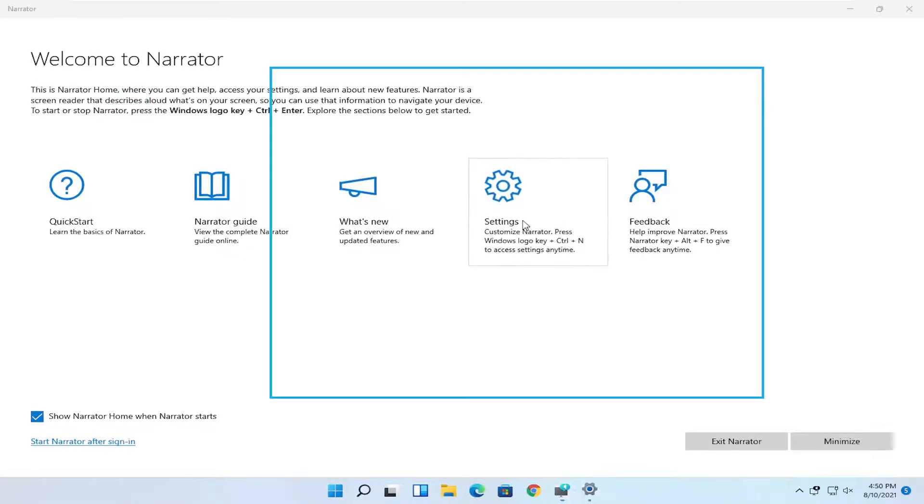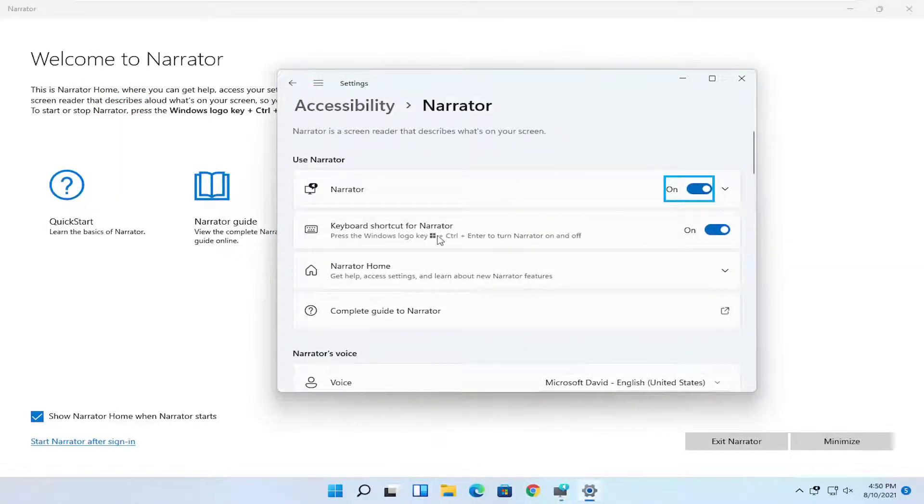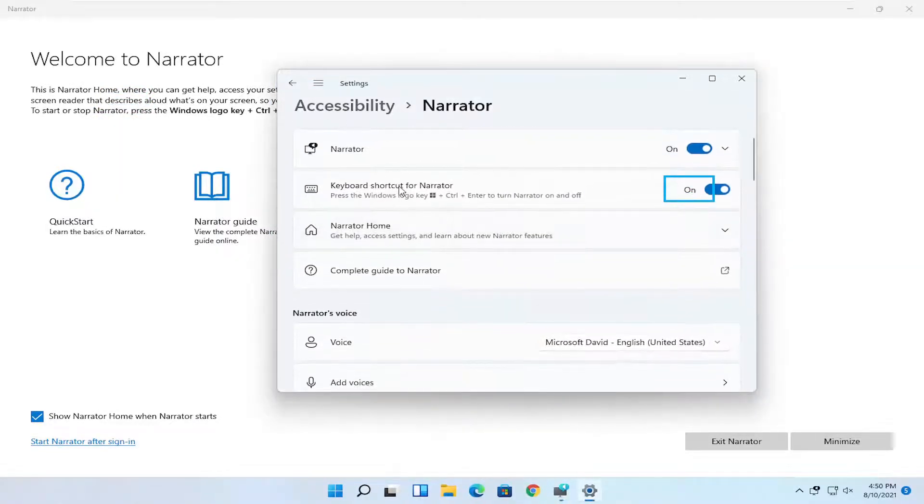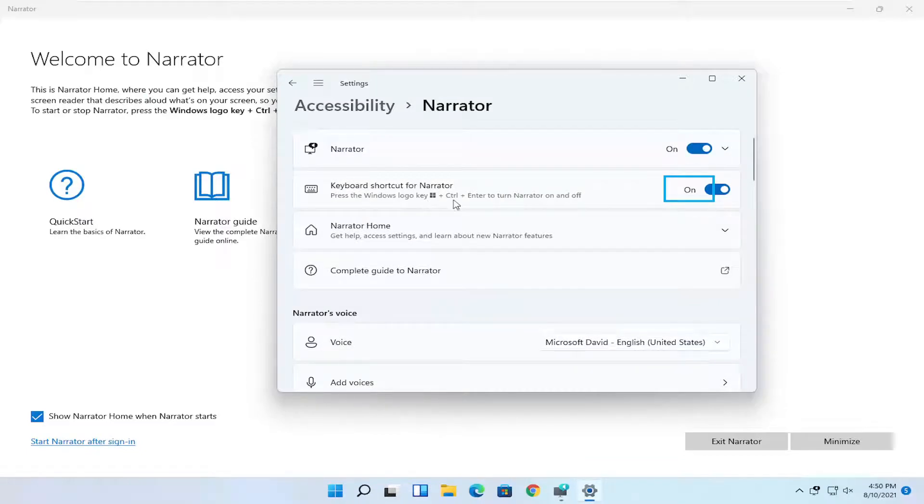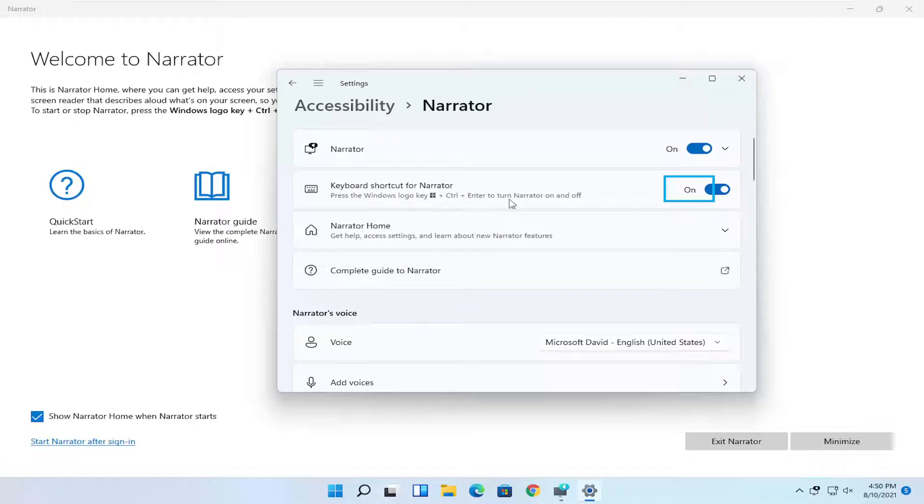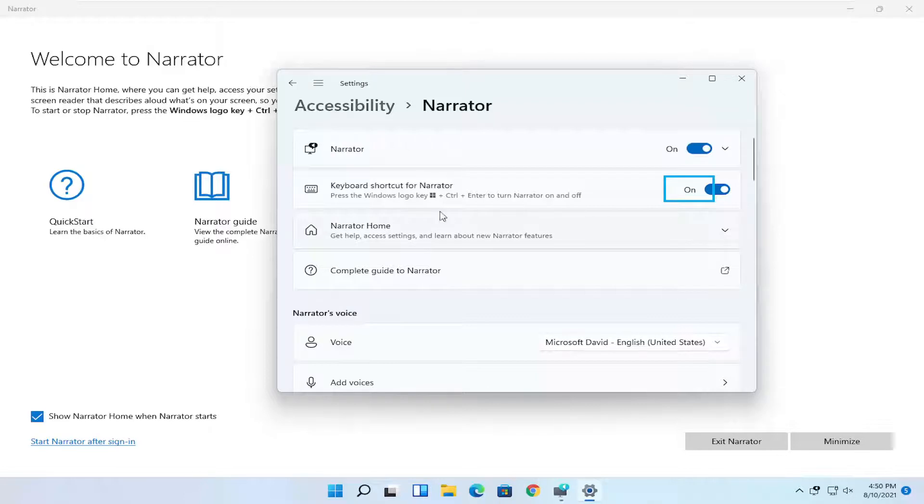Go through settings. You can adjust different keyboard shortcuts to the narrator by clicking inside here. You can see the keyboard shortcut for narrator is the Windows Control and Enter key. That is turned on, so if you tap those three keys, you open up the narrator.